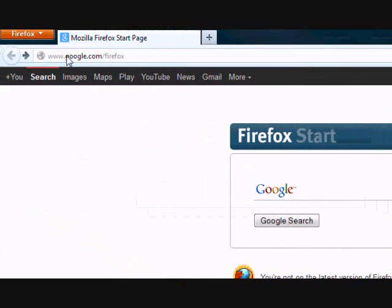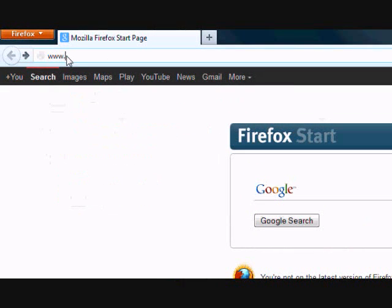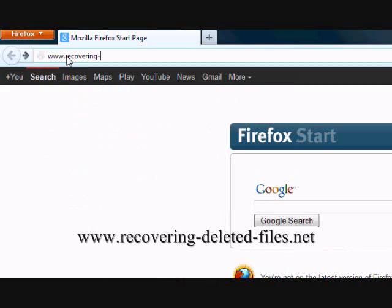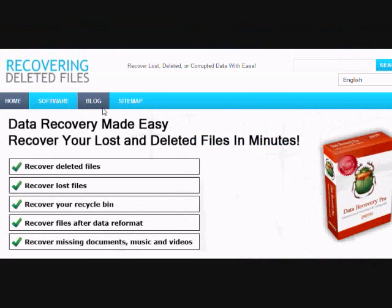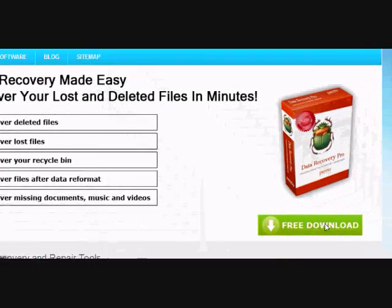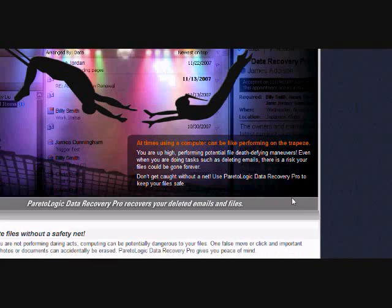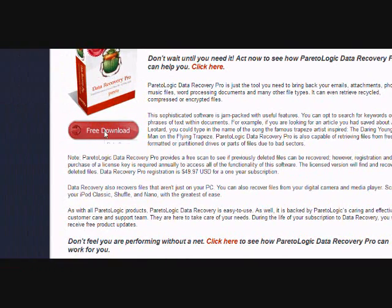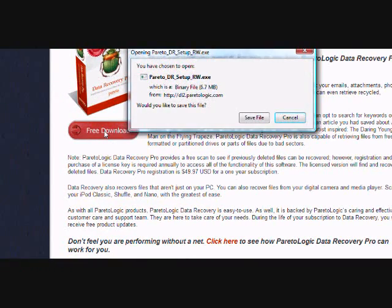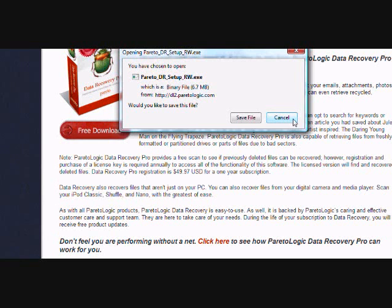So what we're going to do first is go to the website www.recovering-deleted-files.net, or simply click the link in the description box. On this website you will get a free scan with what is called data recovery software. Just click the free download button here and then scroll down and click the free download button here. Now you're just going to save the file and install it.